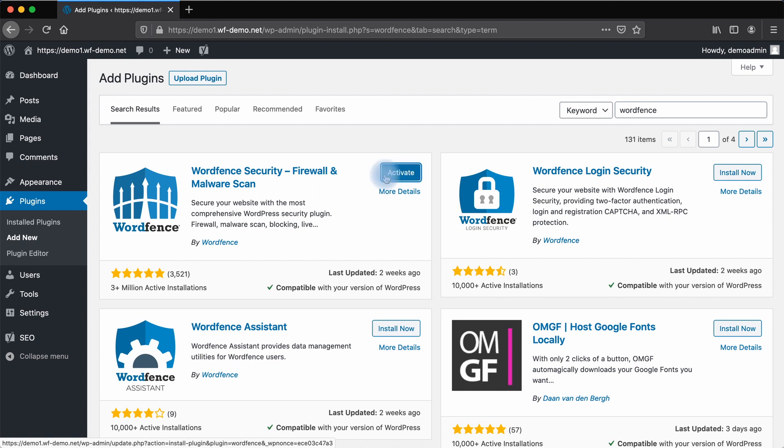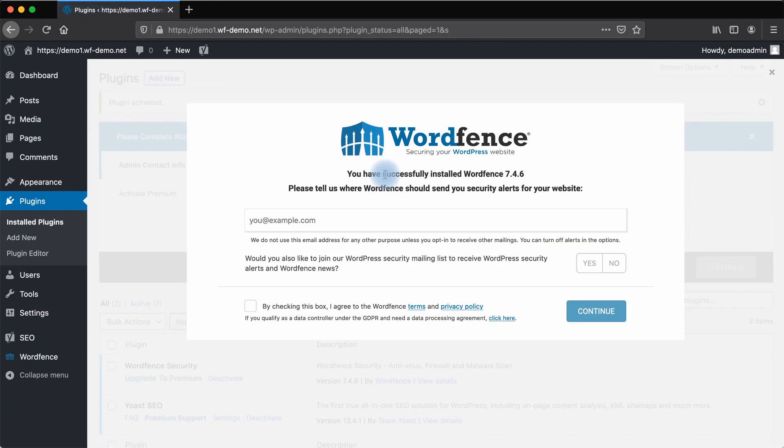Next, click Activate. Once the plugin is activated, it will prompt you to enter an email address where the plugin that's installed on your site can send you security alerts.